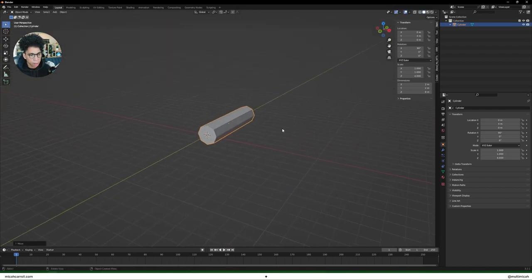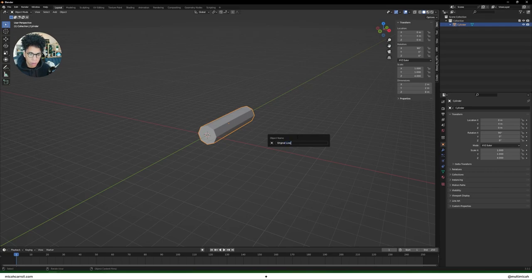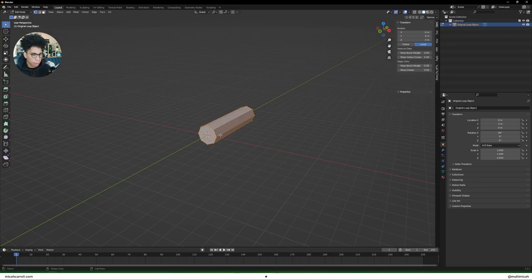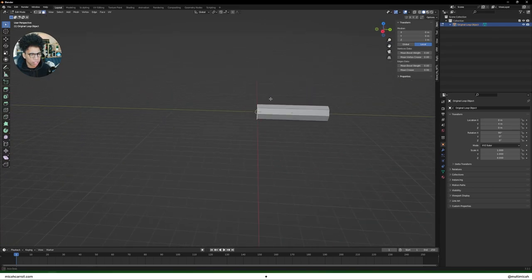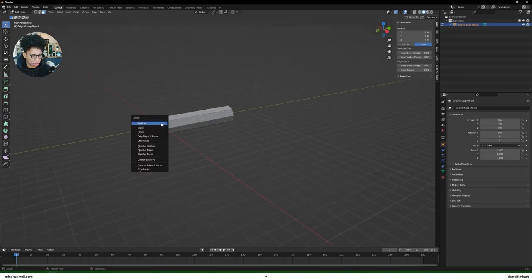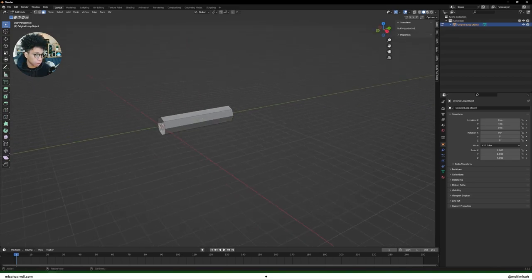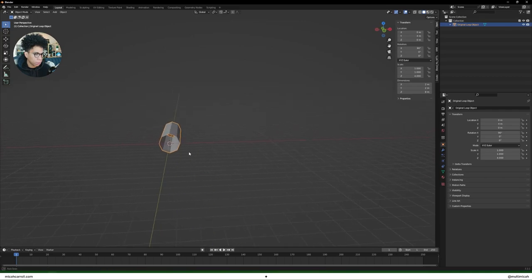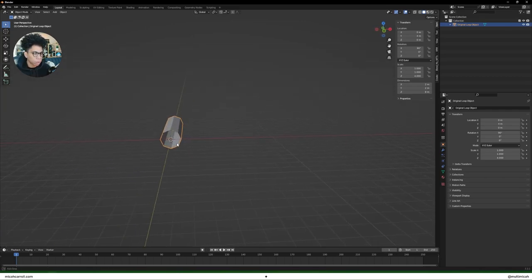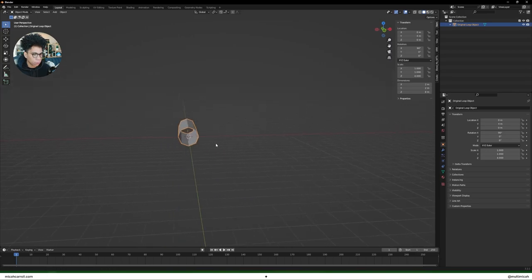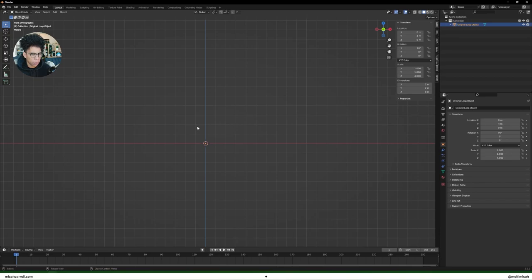Then you have that, okay. I'm going to rename my cylinder. I'm going to call this original object. Keep things clean, you know. Now I'm going to press tab. Press three, you're going to be on the faces mode. Select this face and select the other face on that cylinder by holding down shift.